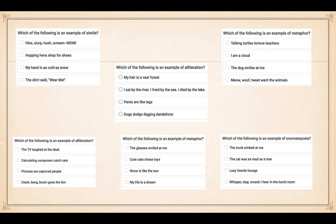Some people may have paused in between, but writing one, two, three, or four is probably easier than trying to write the whole sentence. Let's mark these now to see how well you've done, because these are poetic devices we've dealt with often. For simile, it's not hiss or slurp, not hopping hens shop for shoes — that's alliteration. My hand is as cold as snow is the answer because it has 'as' in it, so number three.